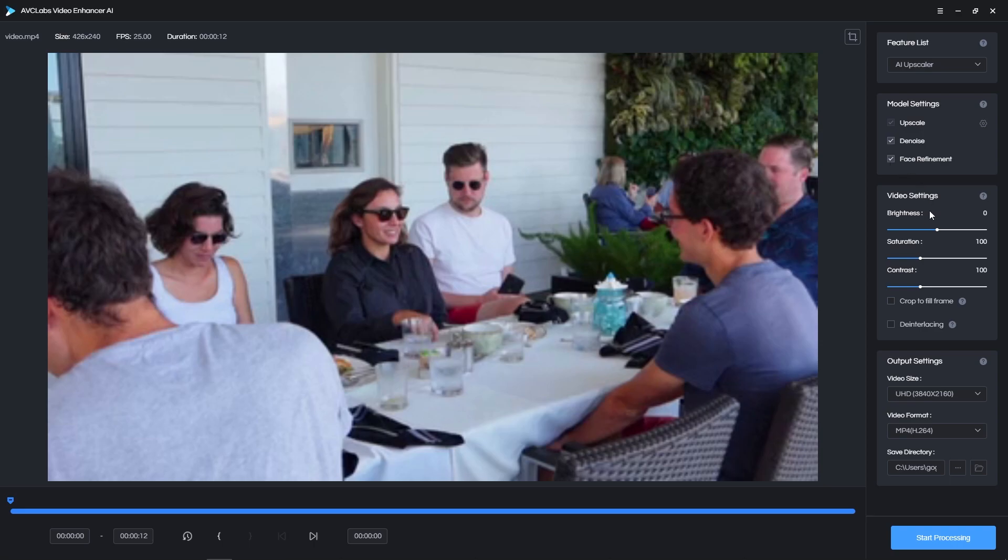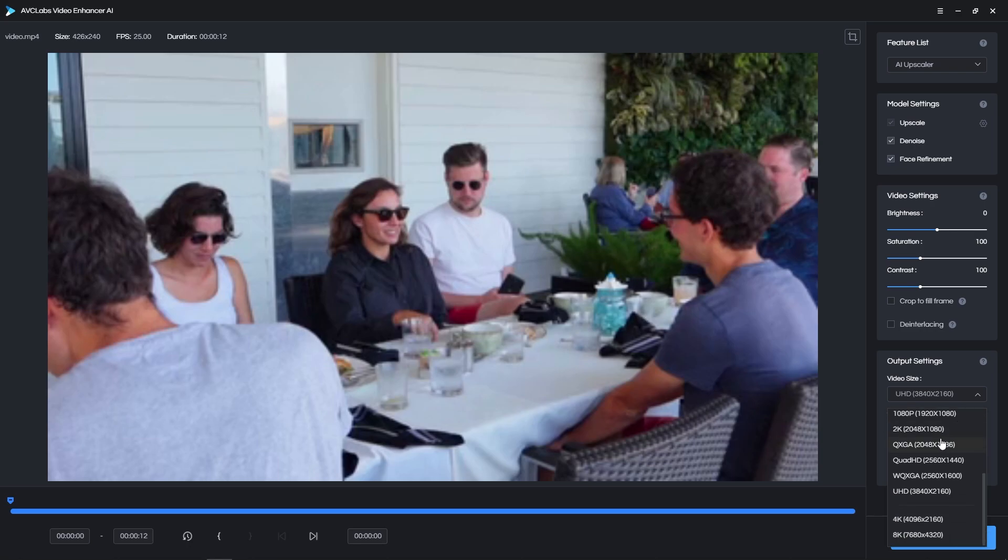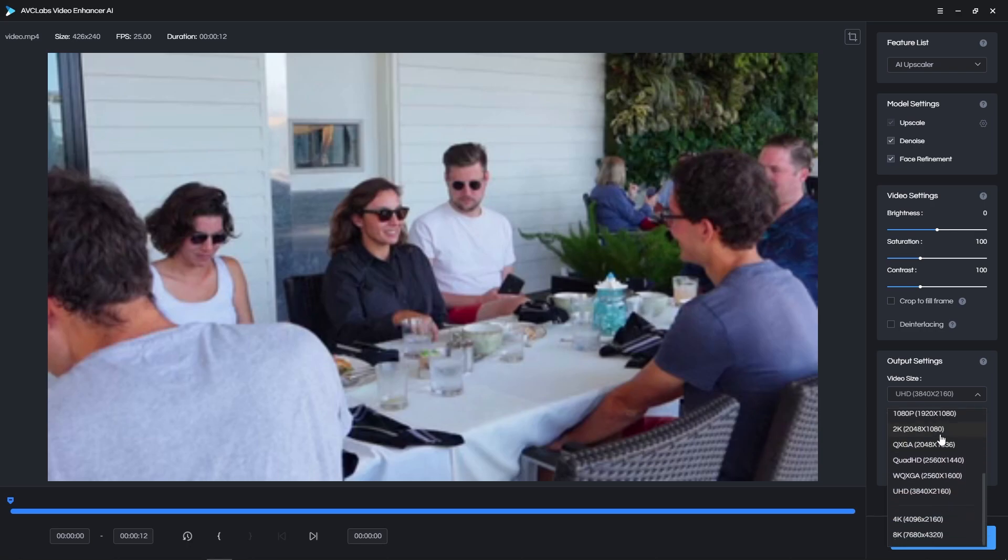Then you can adjust the colors between brightness, saturation, and contrast. Also, if your video has any black bars, you can select the Crop to Fill Frame option to get rid of them. Then you get to choose the video size, which would be the output resolution. You have a dropdown of many different sizes, all the way up to 8K.